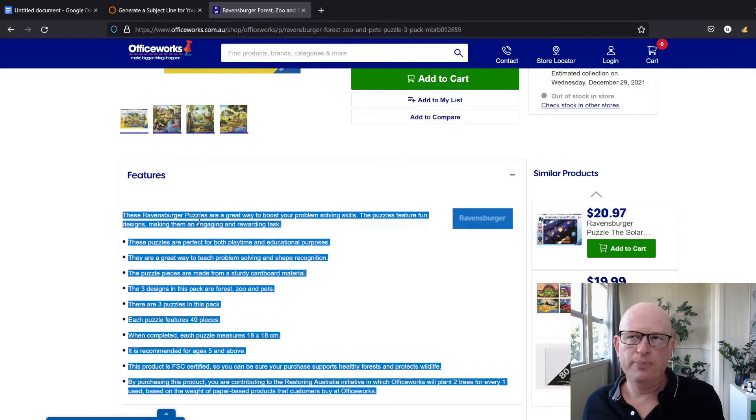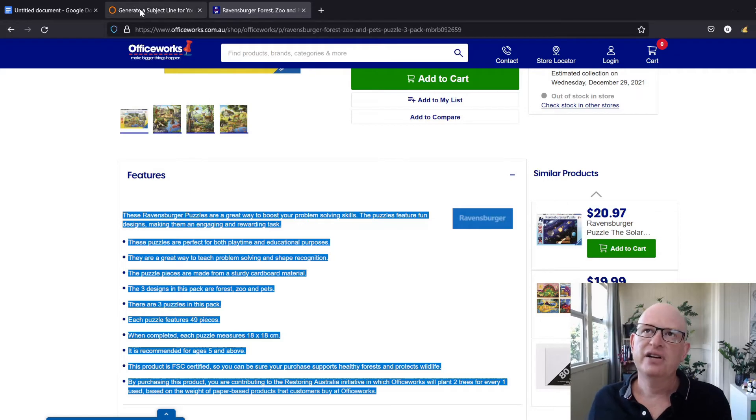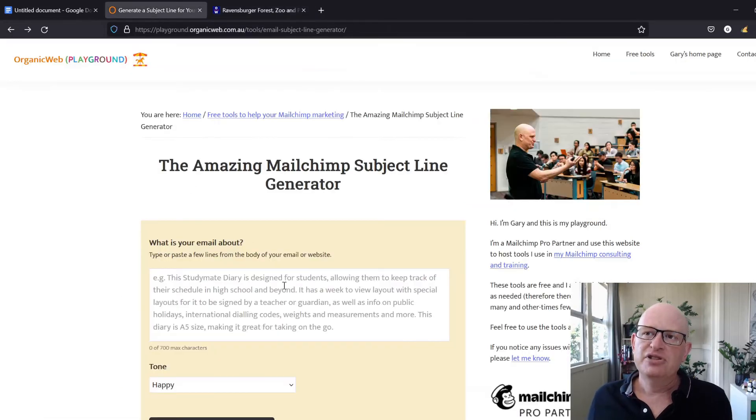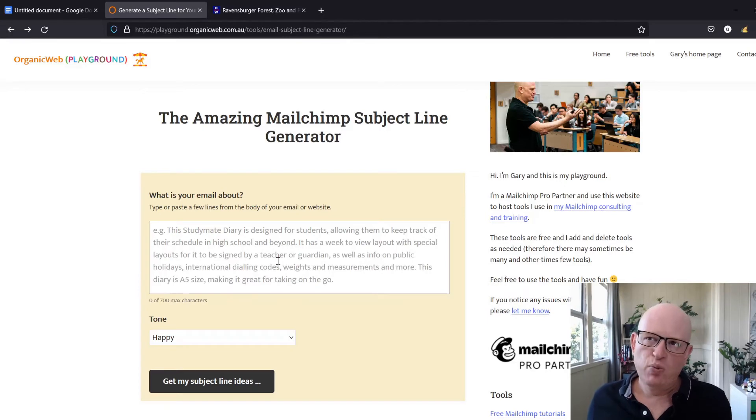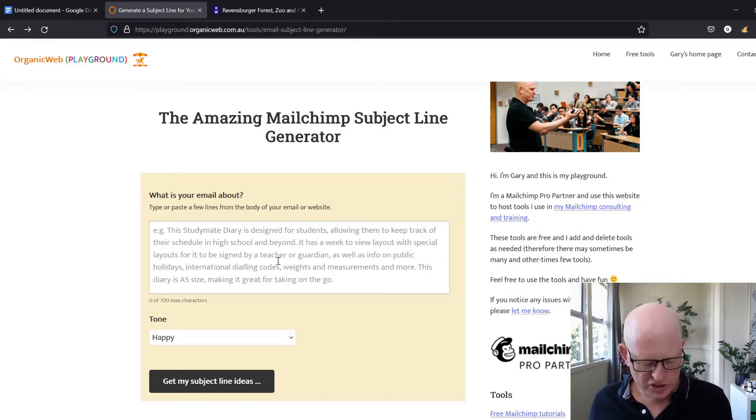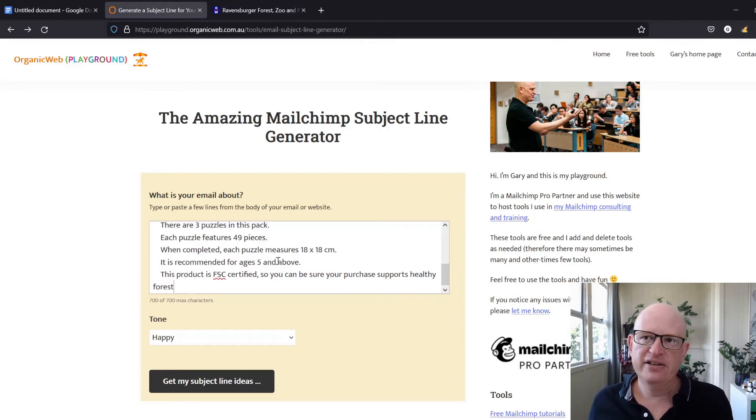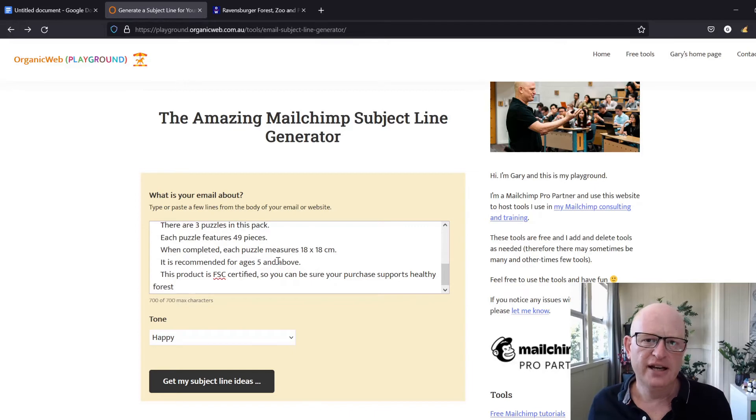Come to the subject line creator and where it says 'What is your email about?' just paste in the information, a few lines or sentences about what the product is about.